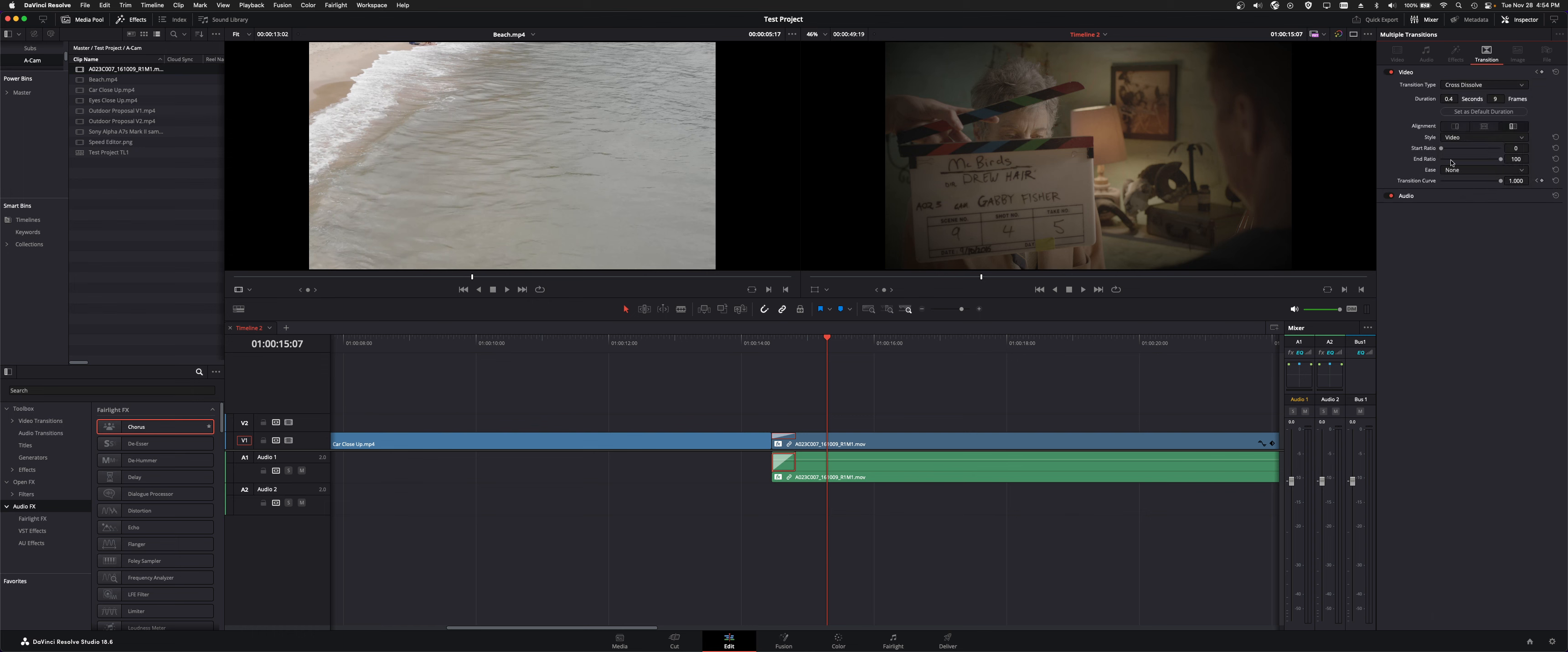It just depends on what you want to do. And then this one came with a cross dissolve on audio. So we have some audio stuff to manipulate as well.